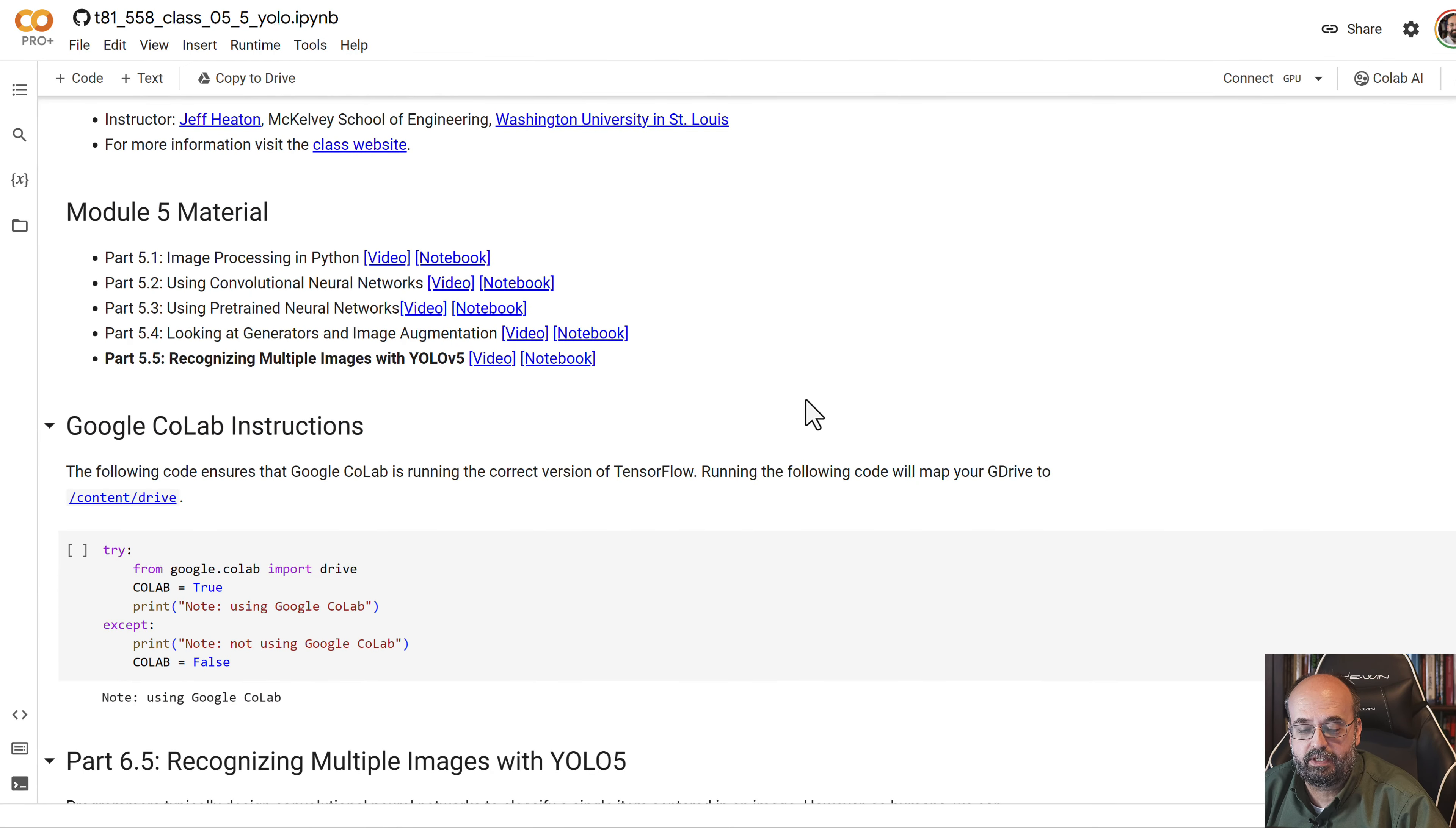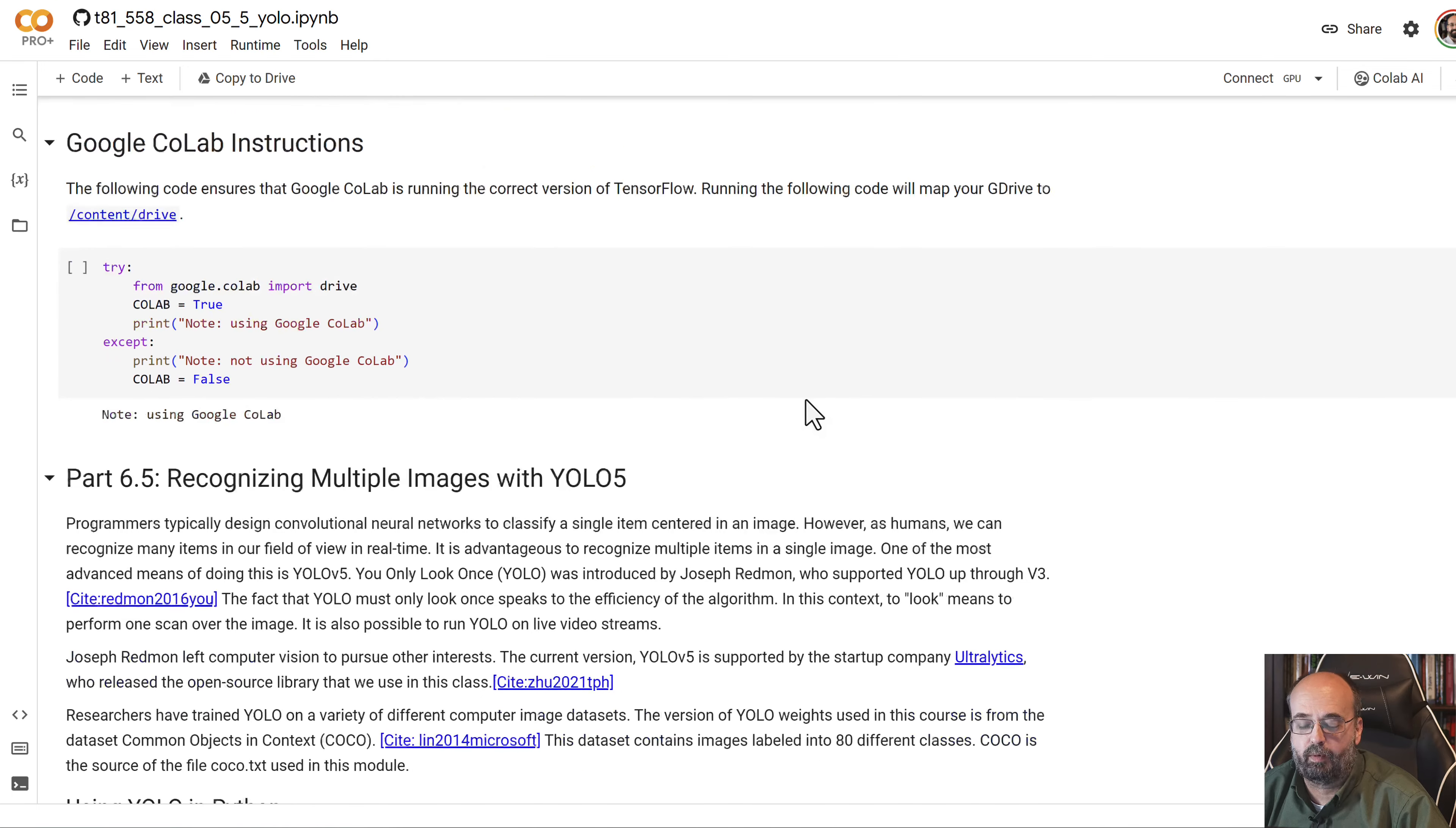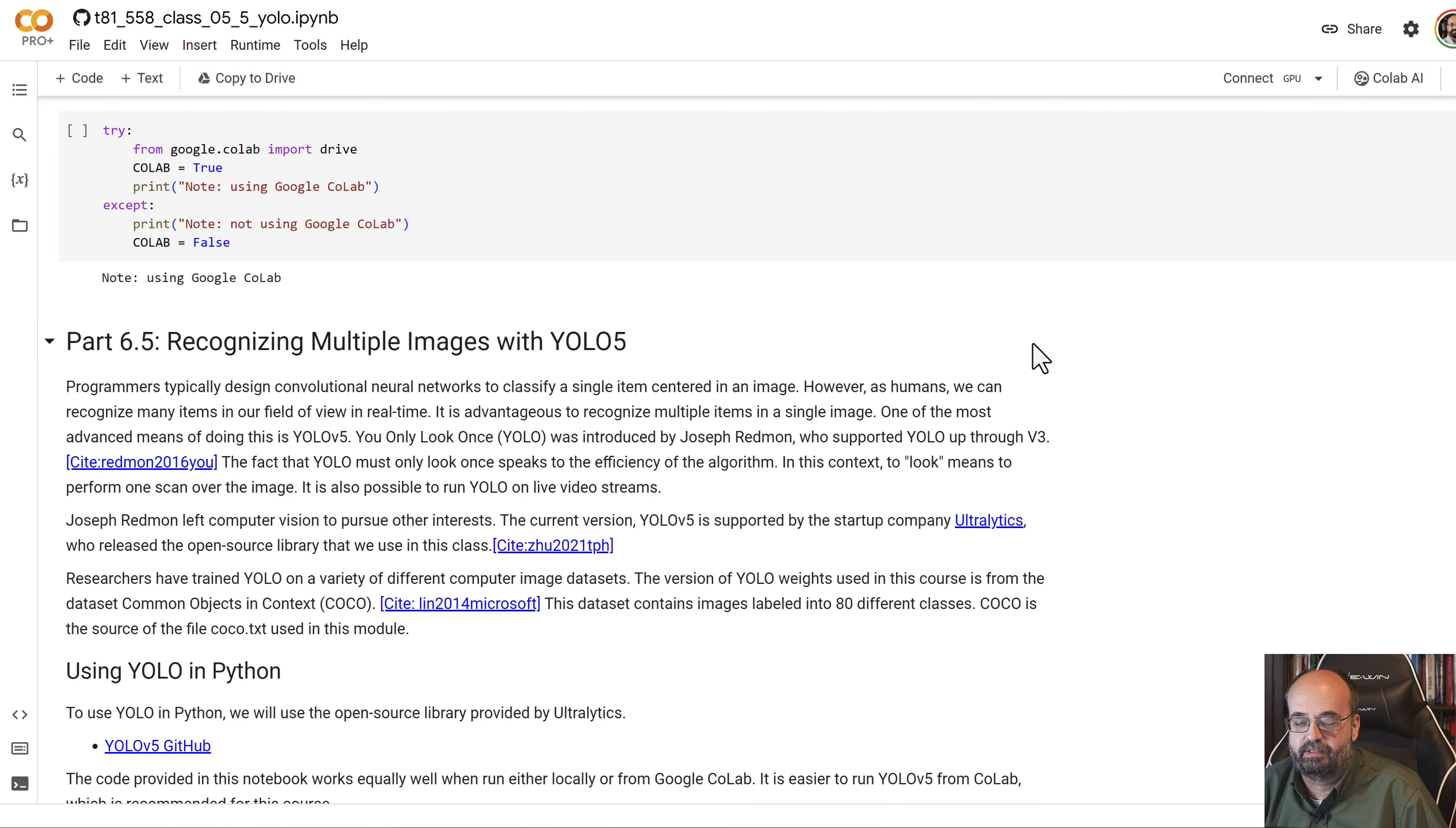So what we're going to do here, we're going to use YOLO v5, and YOLO v5 is now supported by a startup company. YOLO 1 through 3 were done by an individual researcher who actually had a TED Talk on YOLO. So it's a very amazing technology.